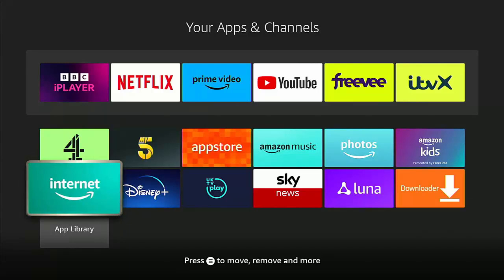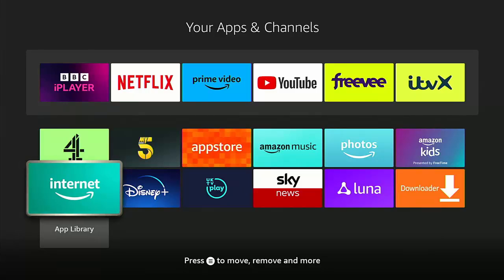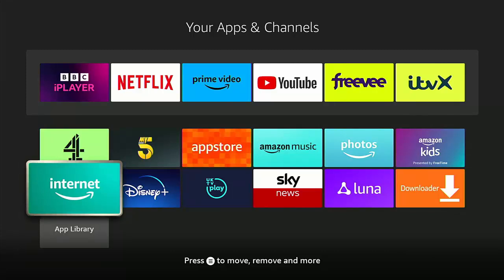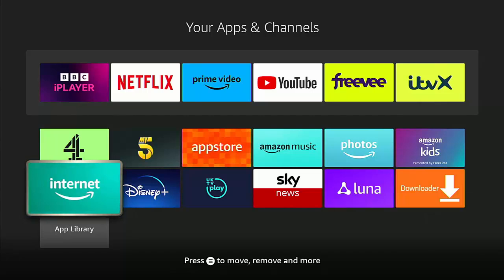Whilst you're at my YouTube channel, why not stick around and have a look through? I've got thousands of other videos covering all sorts of subjects. Hopefully you're going to find something to educate you, entertain you, amuse you, and maybe even save you some time and money.